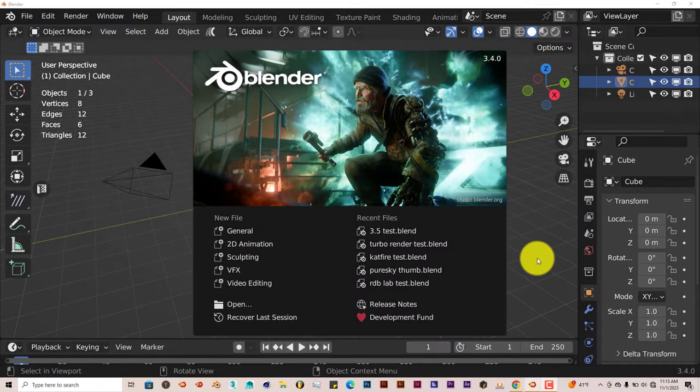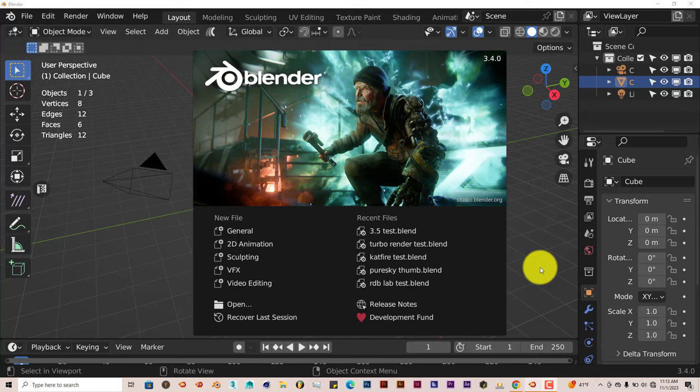Hello, this is Telfman Tri-Float Production with another blender quick tip. And in this quick tip, I'm going to show you how you can make fluids in blender.